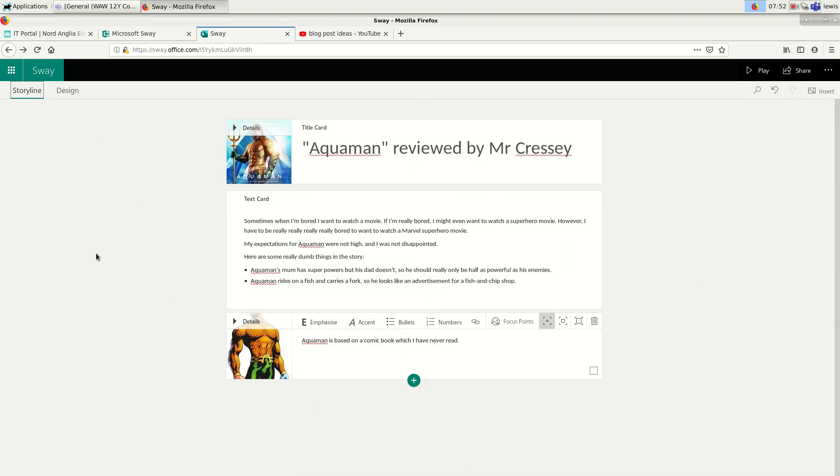So guys, if you've used something like, for example, Wix, that's a little bit more complicated. And we'll have a look at that a little bit later on. But in this case, it's very simple to create an interesting website.